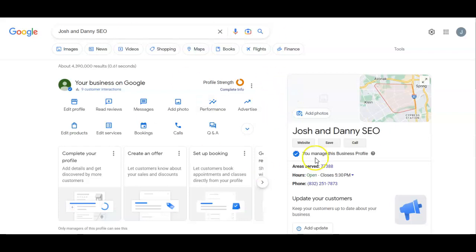All right, so in this video, I'm going to show you how to add a manager to your Google business profile.